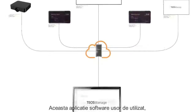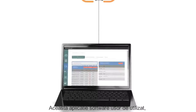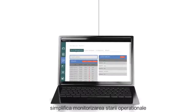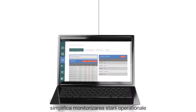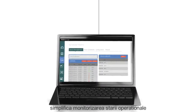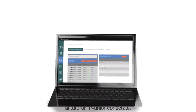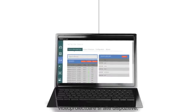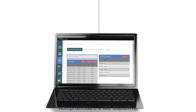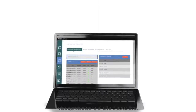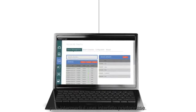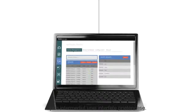This easy-to-use software application simplifies monitoring of the operational status of all IP network displays, projectors and other devices via a friendly dashboard-style interface.